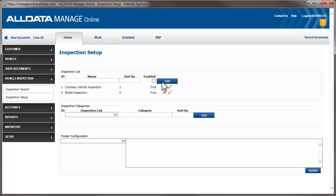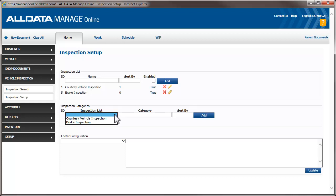Now, we need to add our inspection items. To do this, we select it from the Inspection List dropdown. If you wanted to edit the prebuilt courtesy inspection, you would select it here. But we're going to continue building our brake inspection.